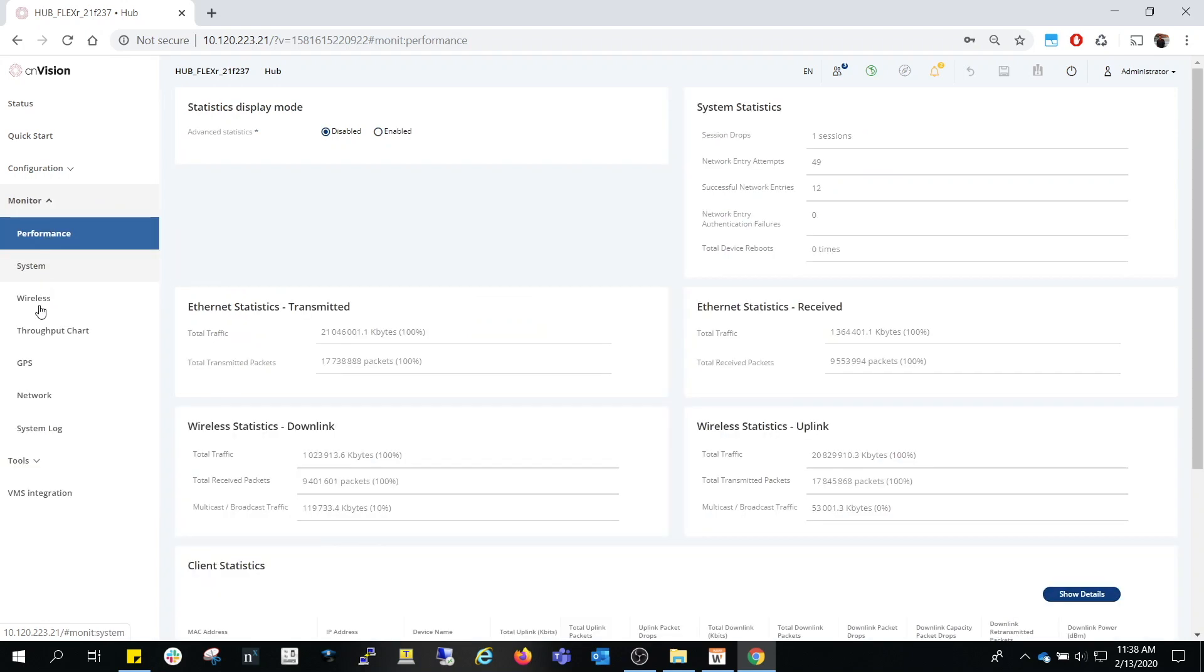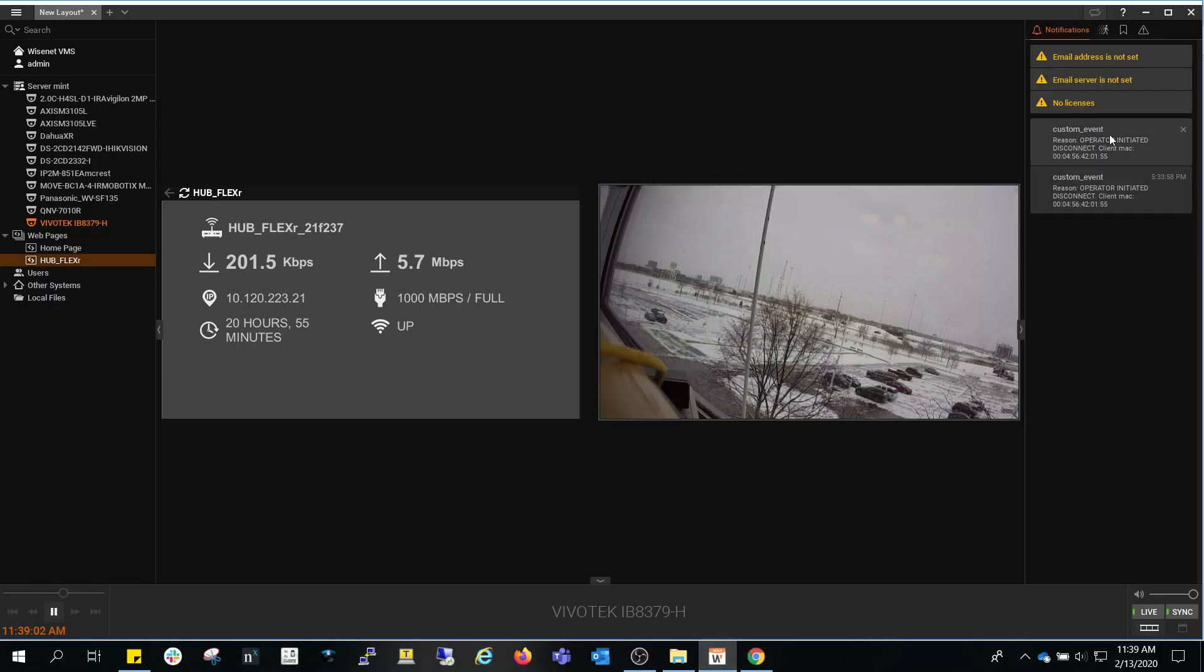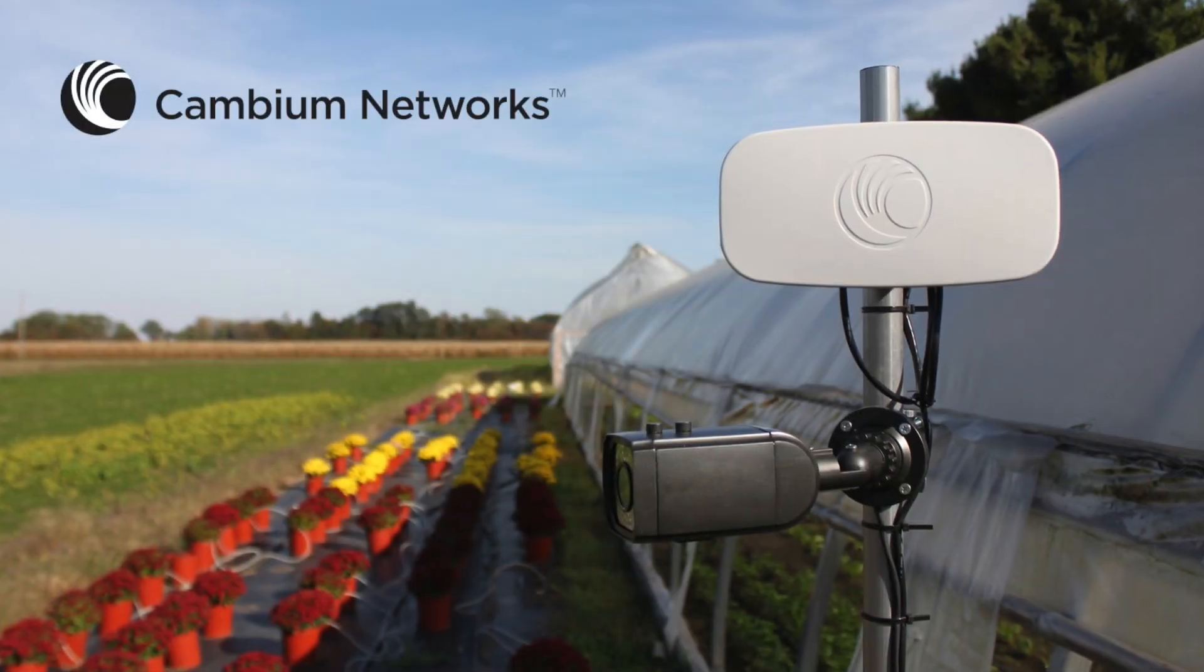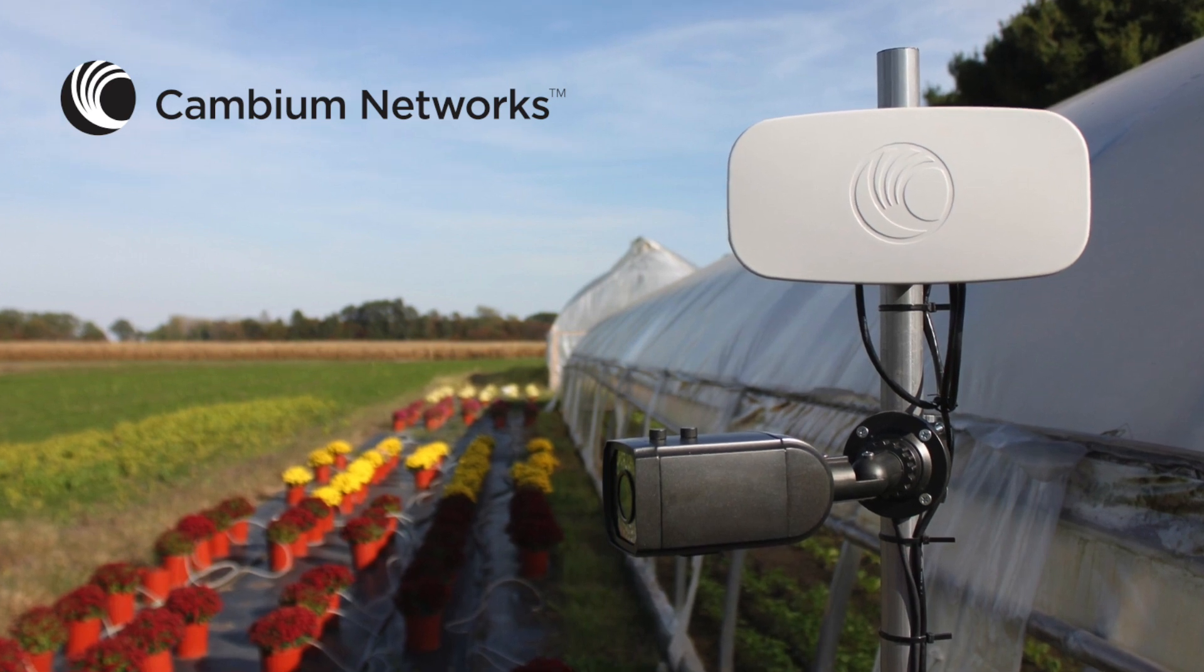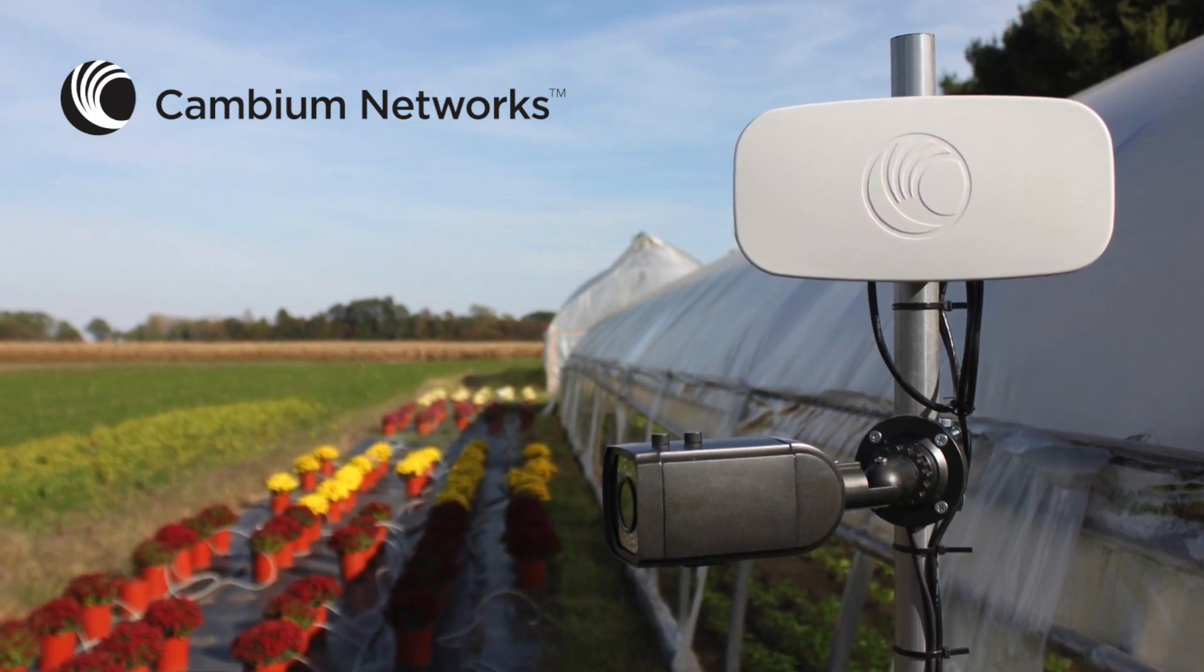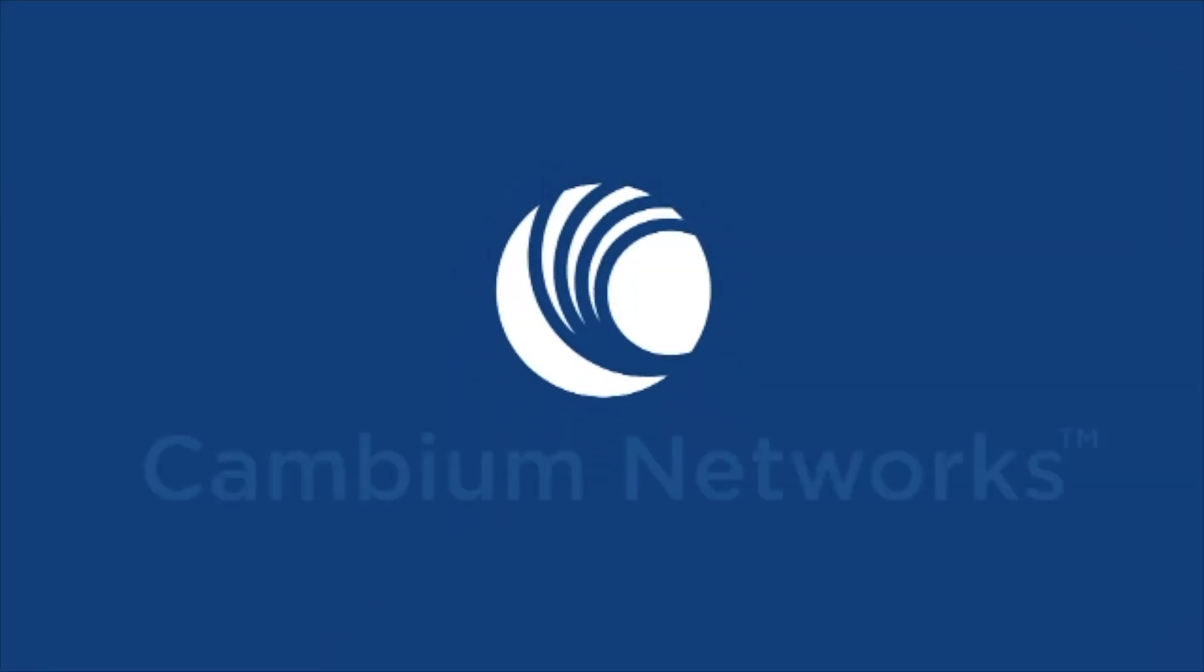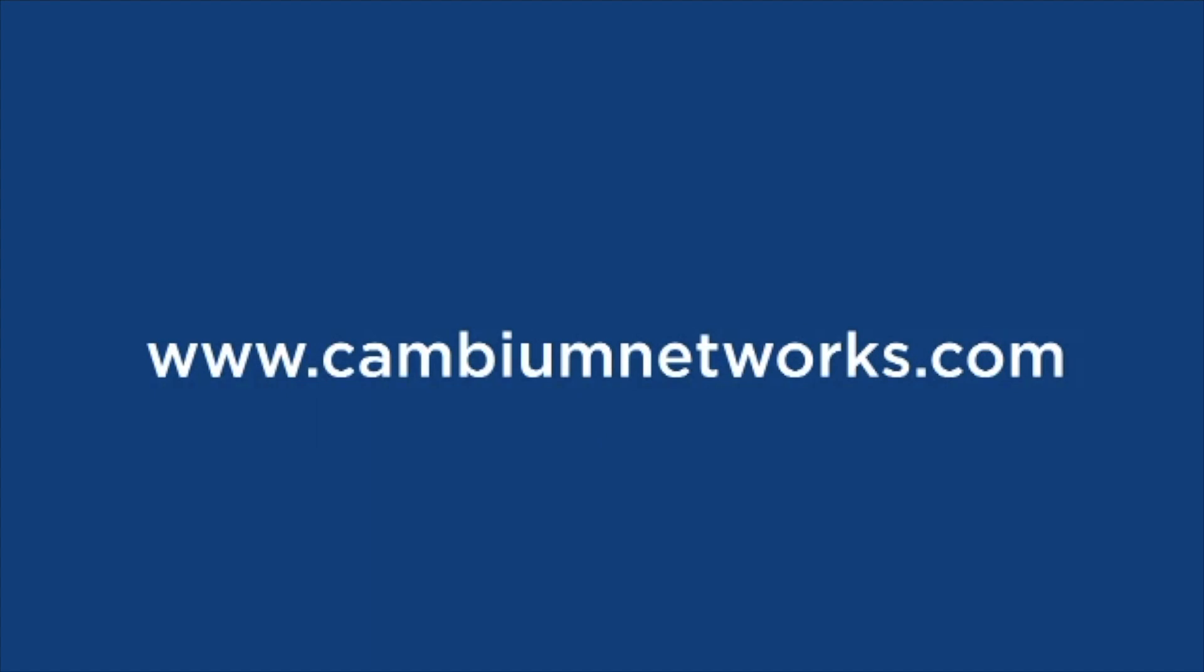In addition, critical events can also be shown on the VMS where, in this example, a user-initiated disconnect event is reported under the event notification. The combination of ONVIF and integration with VMS platforms makes CNVision a one-of-a-kind wireless connectivity platform for all CCTV deployment needs. We'll see you next time.